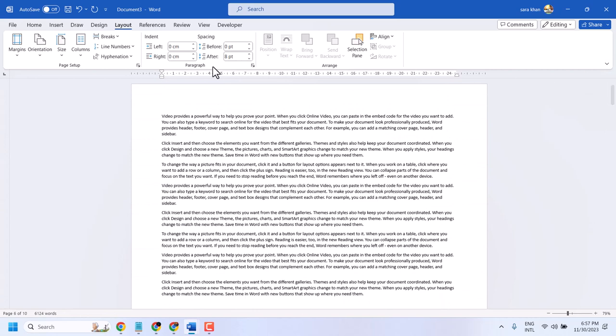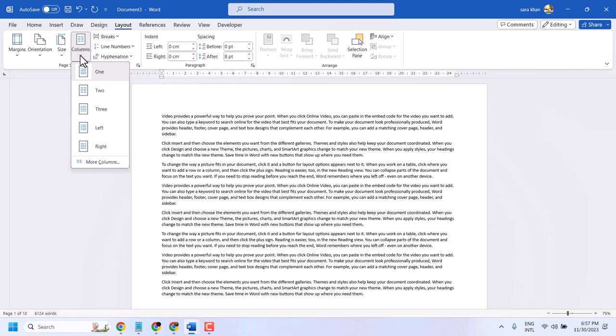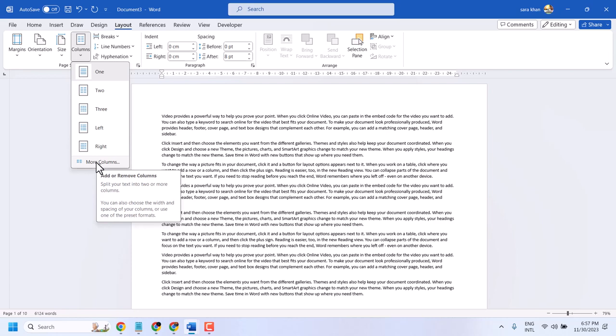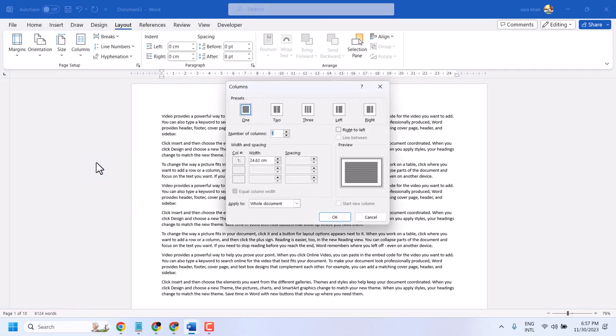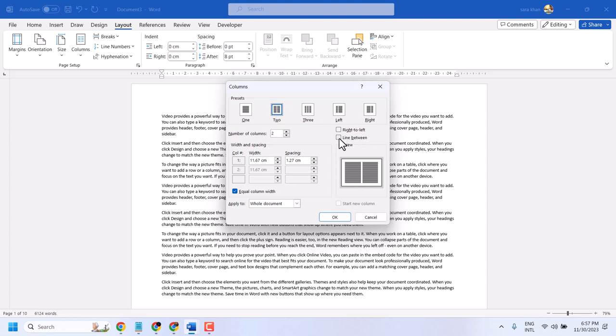Now here, click on the layout tab column and click on more columns. Here select two and select a line between. Check this box for line between and click on OK.